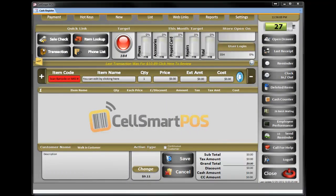Hotkeys — what is hotkeys? Often in this store you have some items that you sell a lot, like car chargers, house chargers, memory cards. So to save time...